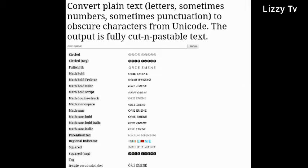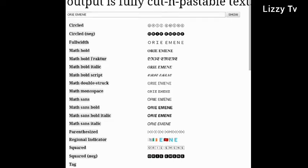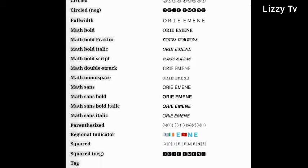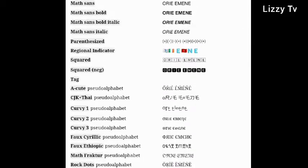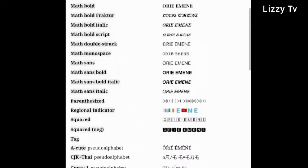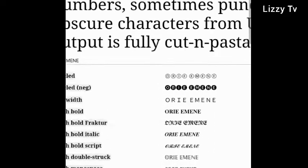It will prompt up so many font styles. Just play around with it and choose the one that you want. Let me see which one fascinates me here.